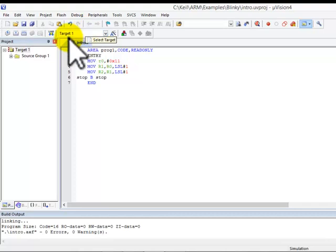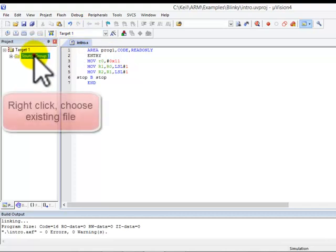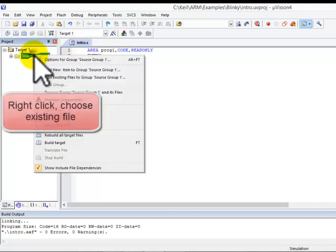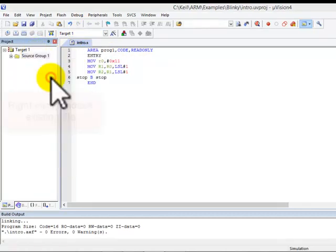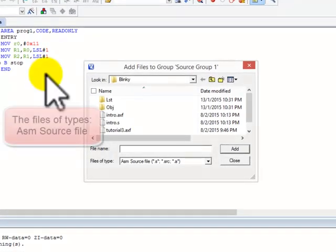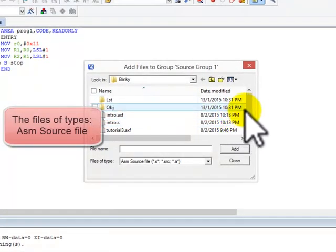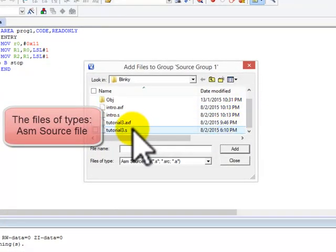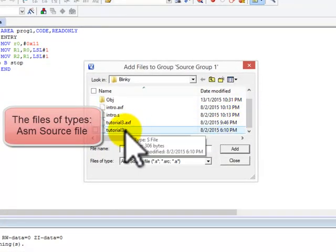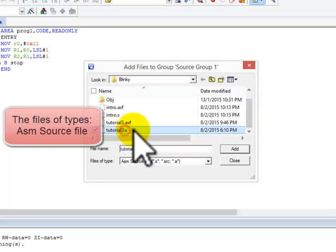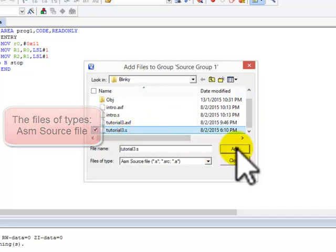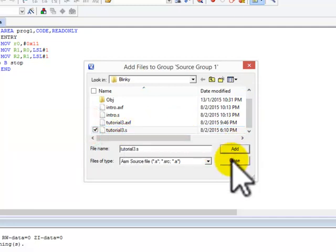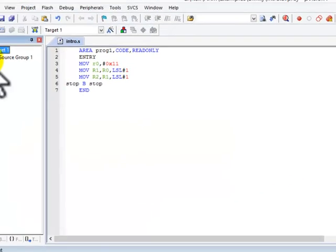This ends for the second part. Right click, add existing files. I will be clicking on the tutorial 3 file. Add, close.